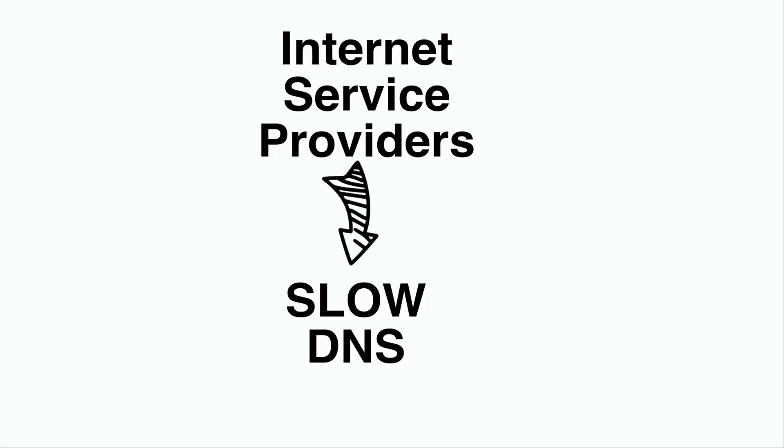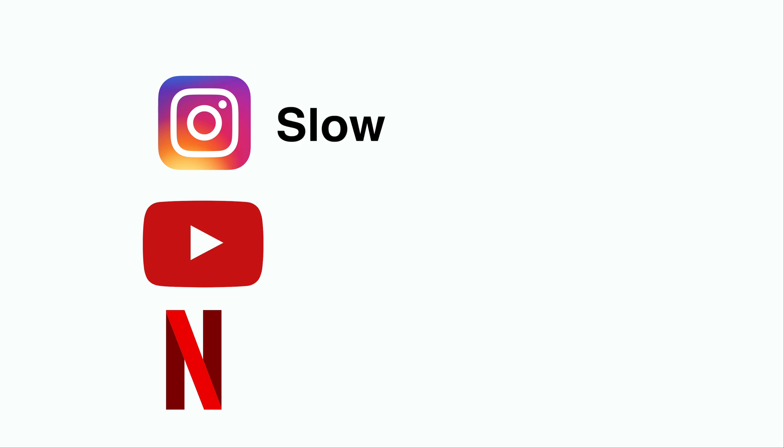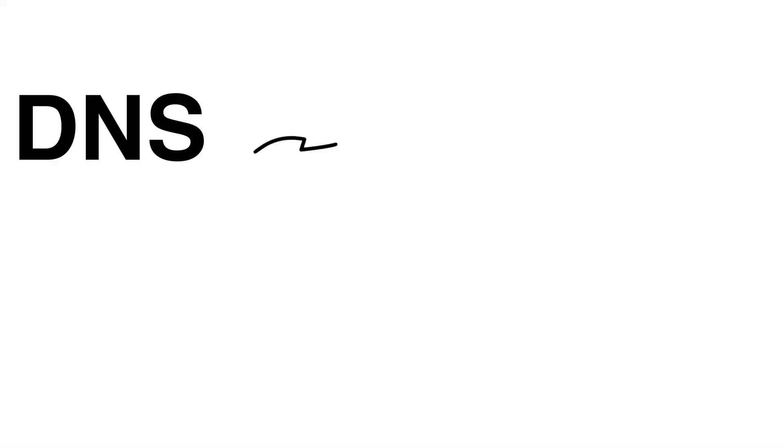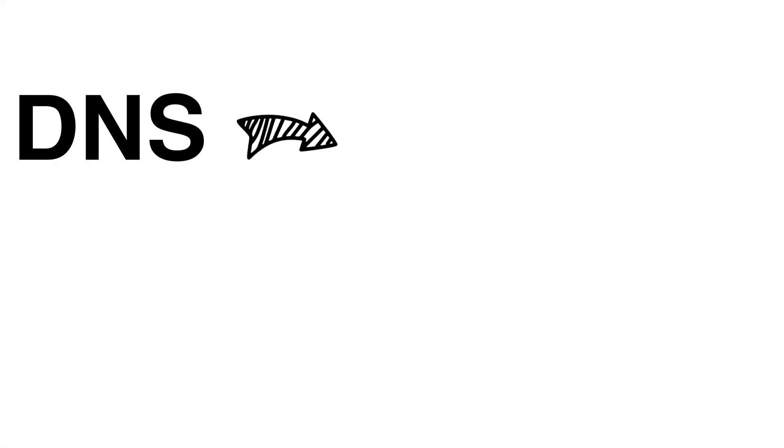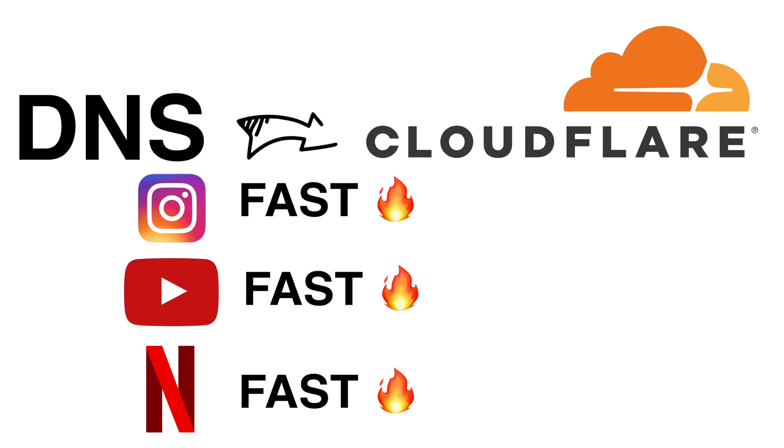The problem is that many internet service providers provide slow and unreliable DNS servers which then causes delays in resolving domain names leading to slow page load times and a poor internet experience overall. By changing your DNS to a more reliable one such as Cloudflare, you can improve the speed of your internet connection and enjoy faster browsing, streaming and downloading.